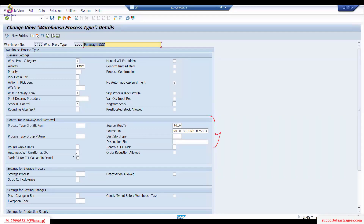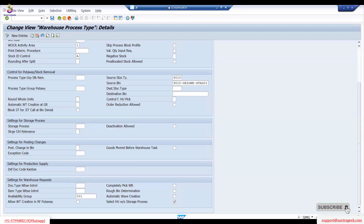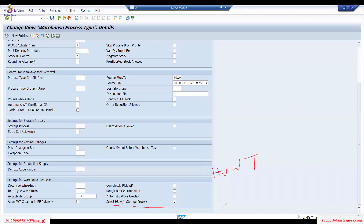9010 — that's what we said. If it's a complex one, then we need to maintain the storage process type and all those things. Also, because this is an HU one, LOSC works even for HU because it's a packed HU. So make sure you flag this one. If you select this, it should be an HU warehouse task.